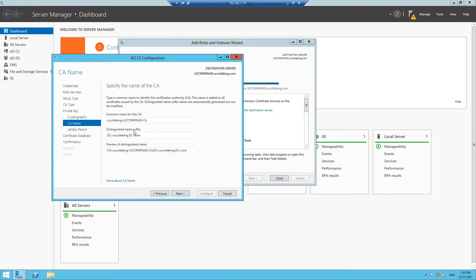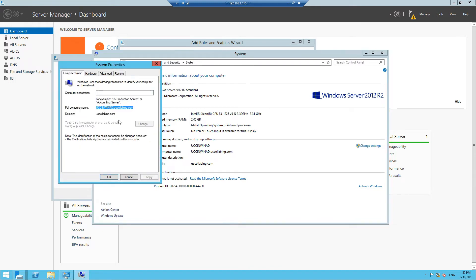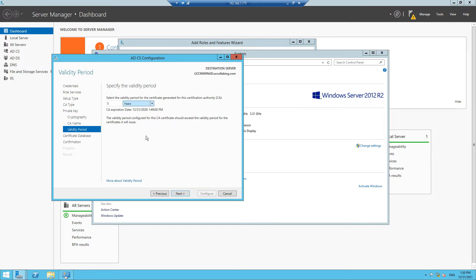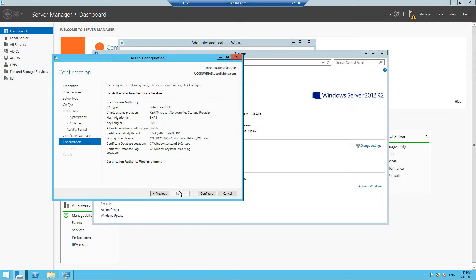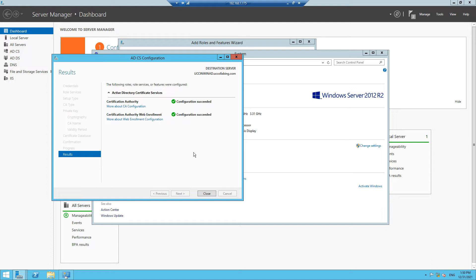We'll see a common name for this CA and change it to our preferred name. Click Next, select the validity period — we'll keep it for five years — click Next, then click Configure. It is currently installing the certificate authority as well as web enrollment. Web enrollment is very helpful if you want to enroll certificates remotely. The installation has completed successfully, so we'll click Close.